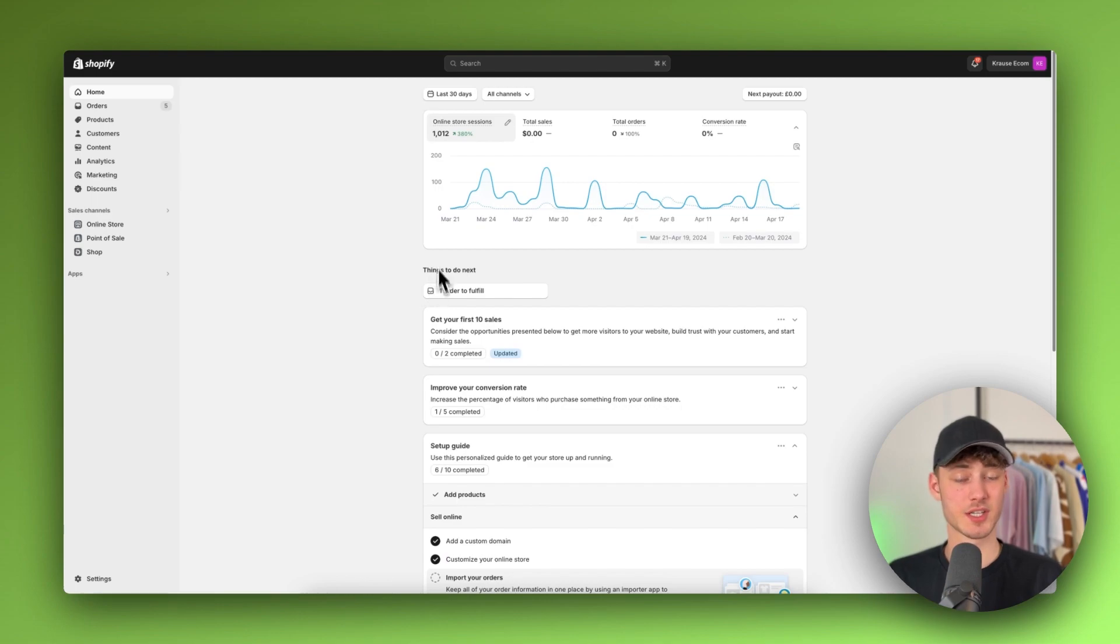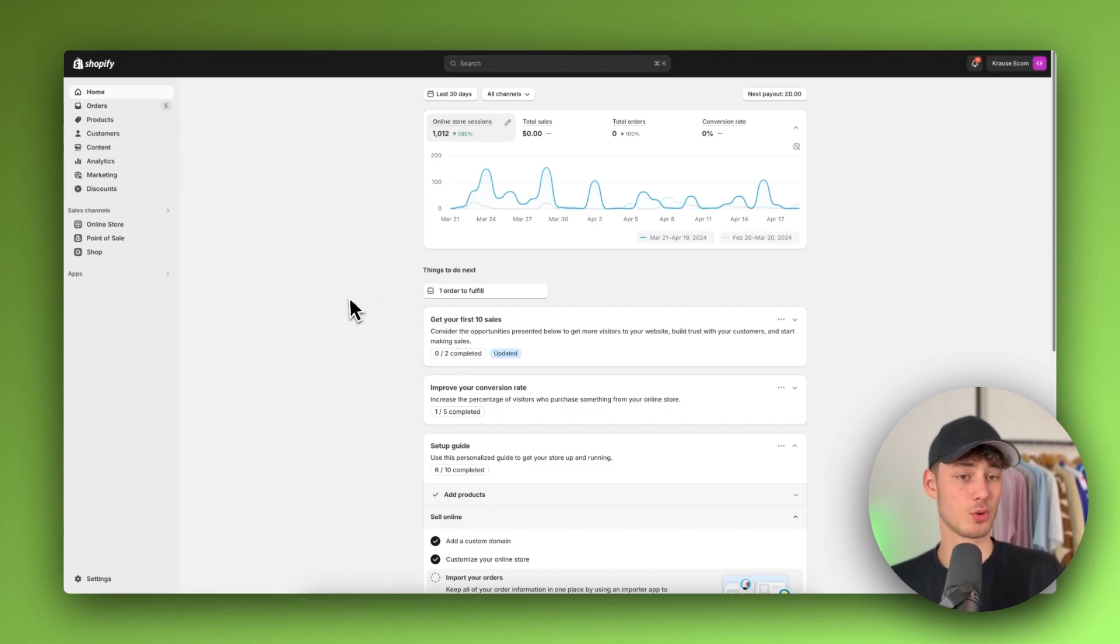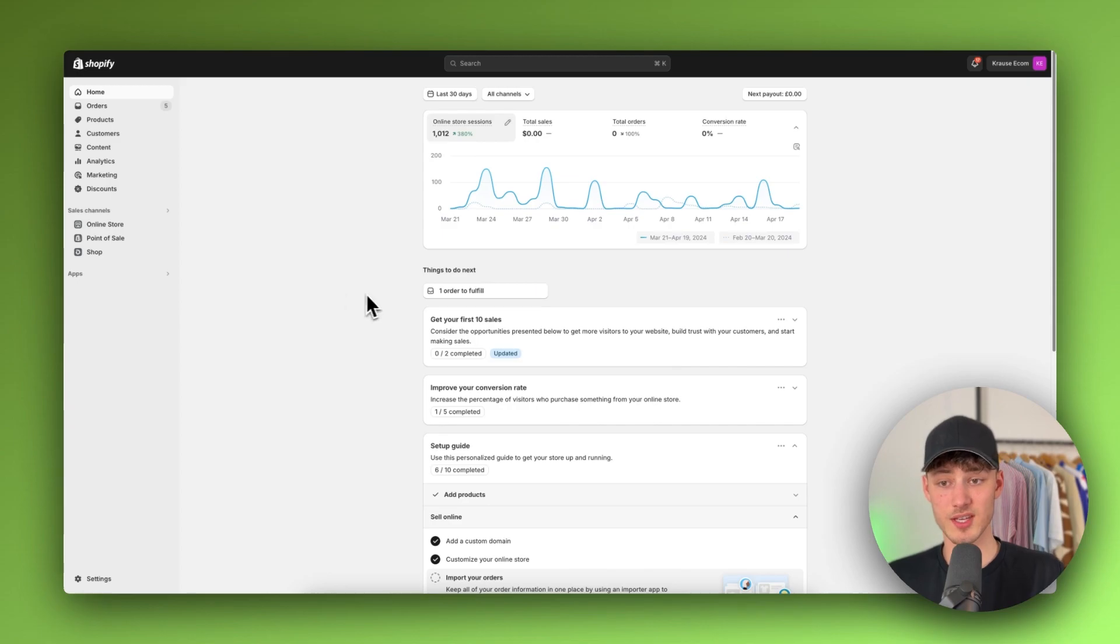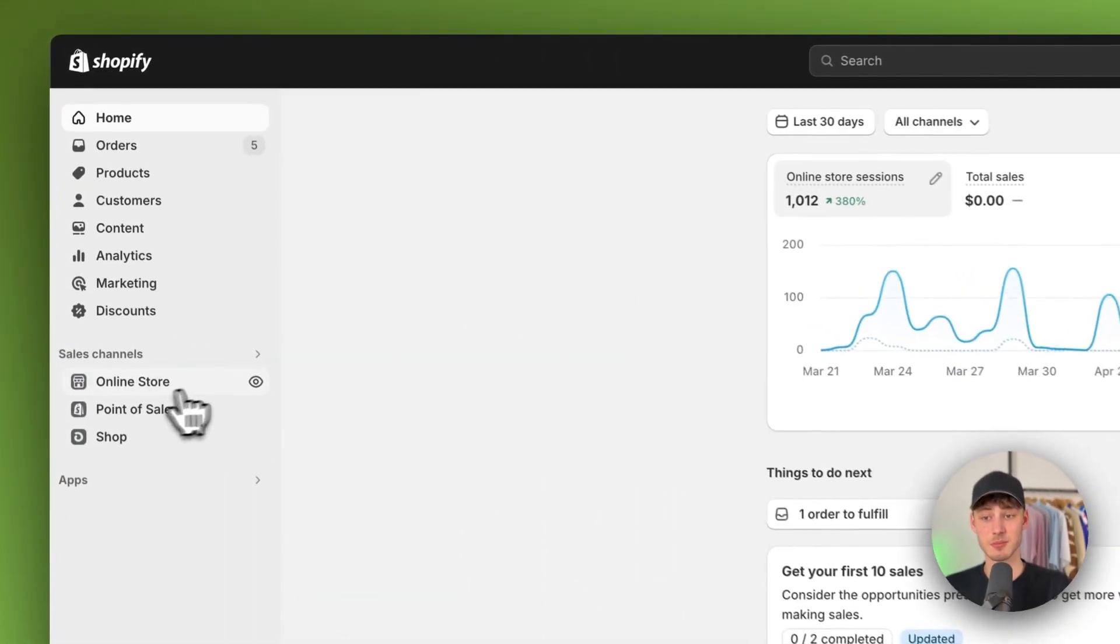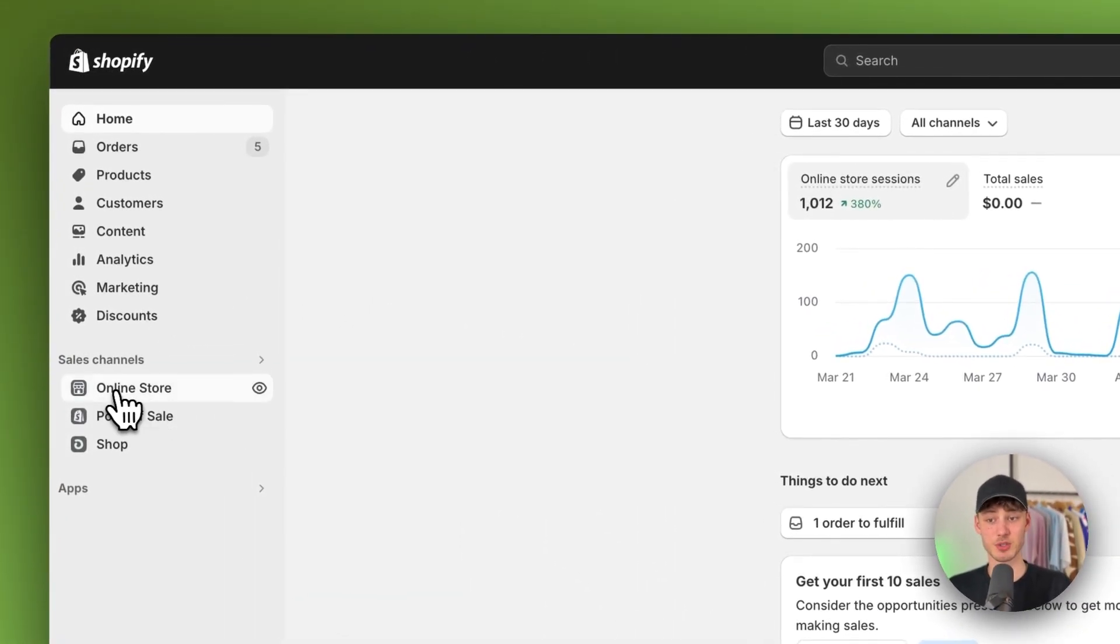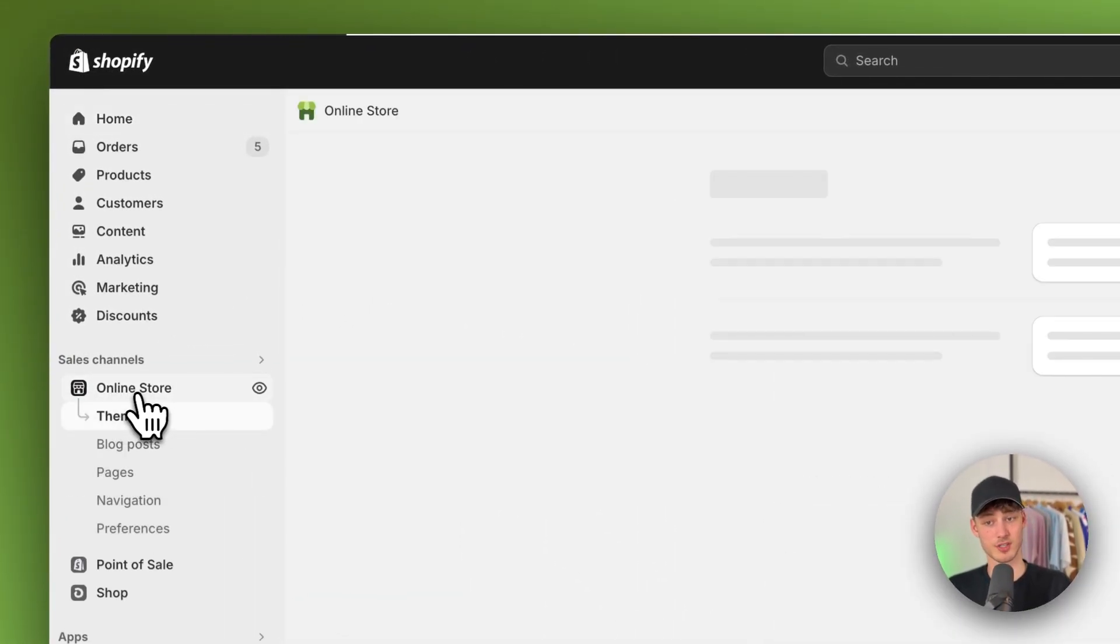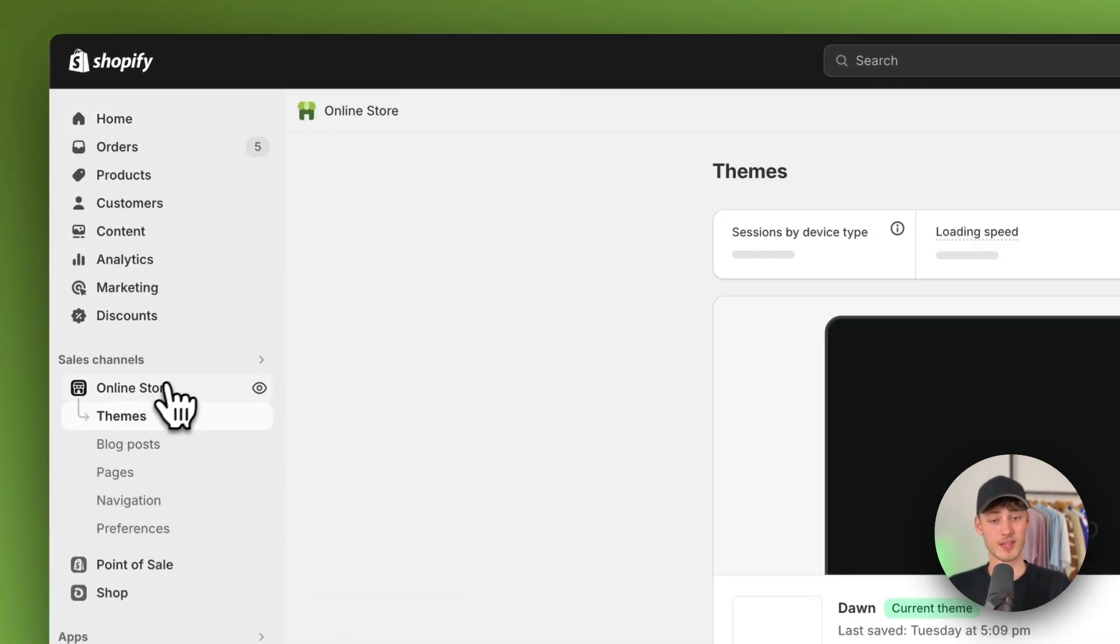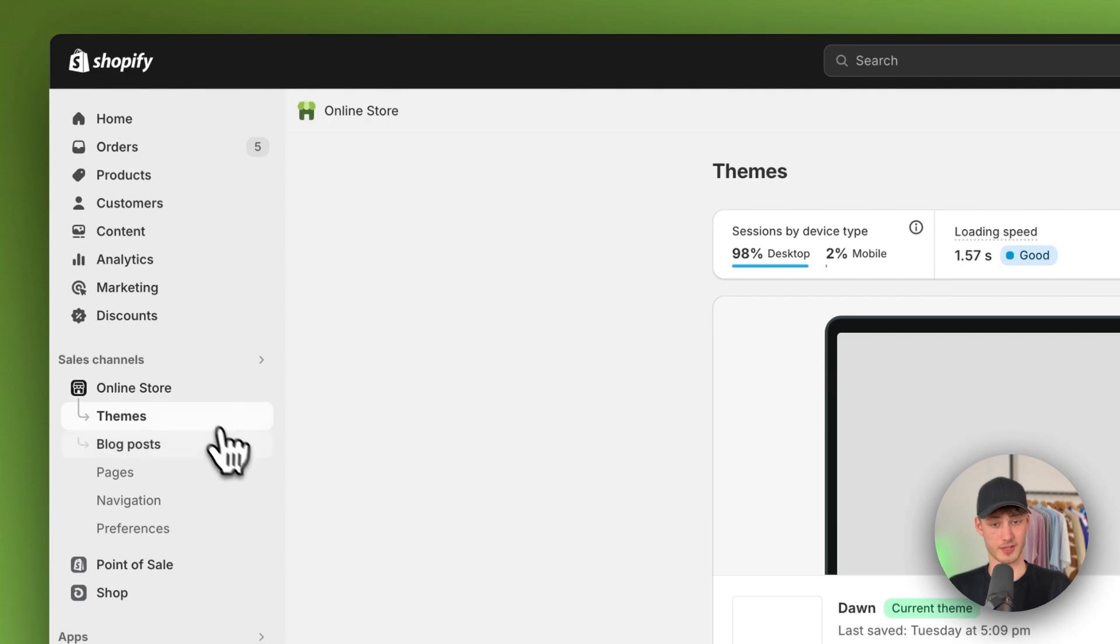To get started simply log in onto your Shopify admin panel. I assume most of you are already familiar with this, and then simply navigate to your online store settings right here on the left.